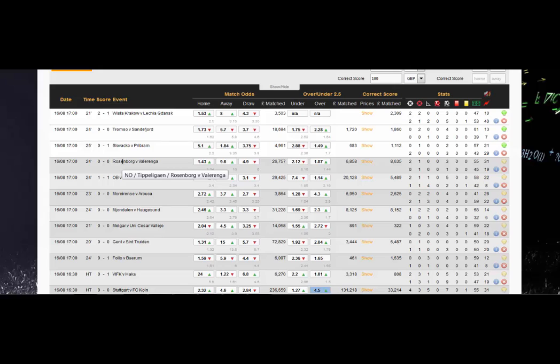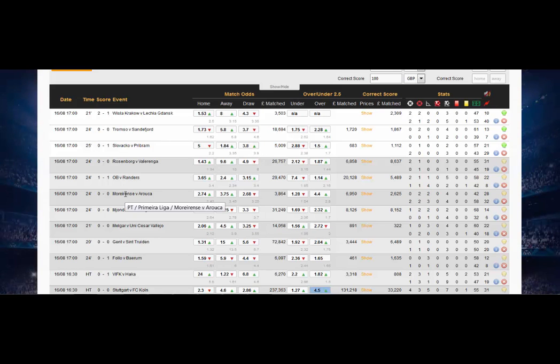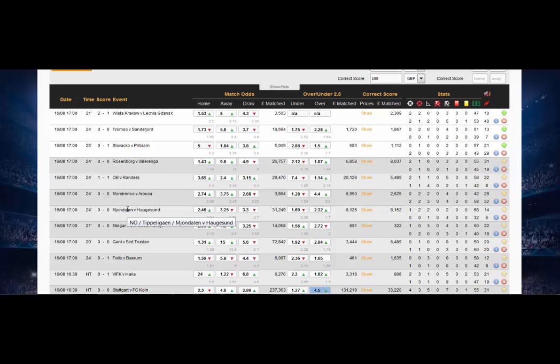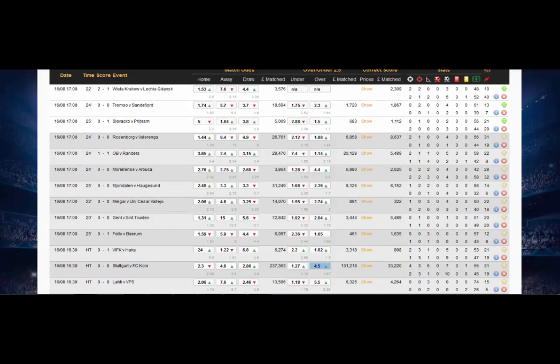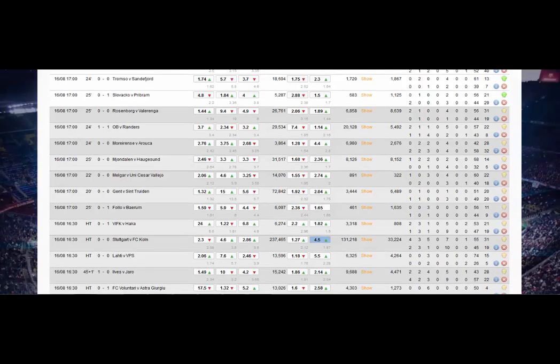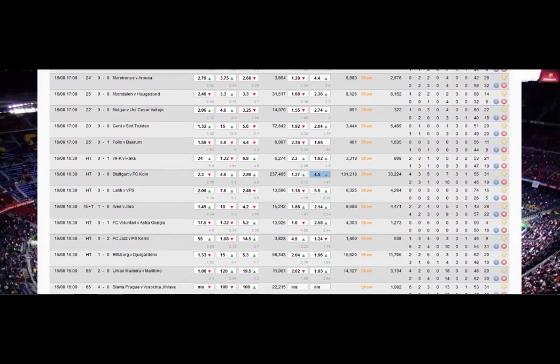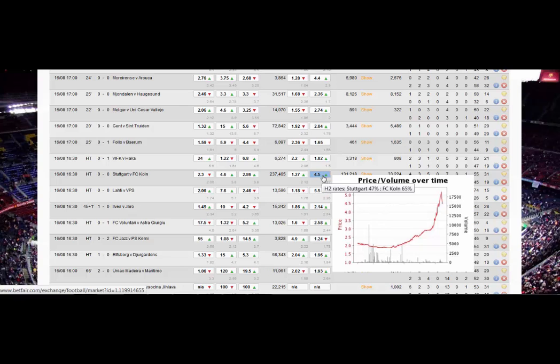So you can click on that and it will take you straight to the stats of that particular game. If we hover the mouse over the teams you can see which league it's in, which country: Portugal, Primeira Liga, Tippeligaen in Norway, and so on. So you may well hear if there's a shot in these games, you'll hear some sort of sound so don't be alarmed when it's nice and loud.